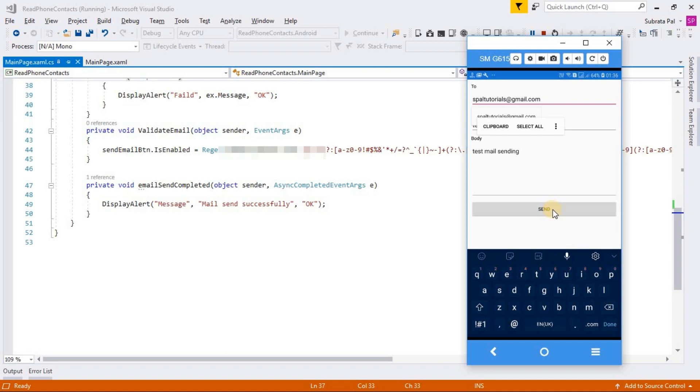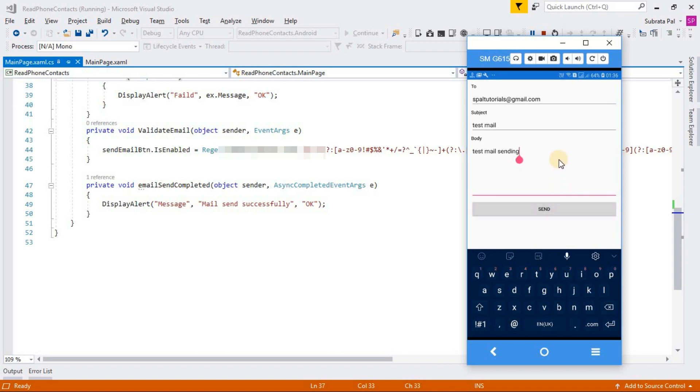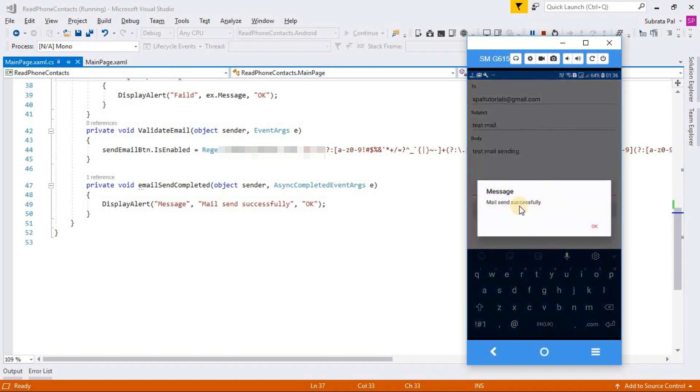Here I am clicking the send button. You can notice that it will not block the UI. After sending the email, it will show a message mail send successfully.